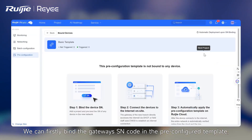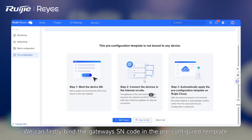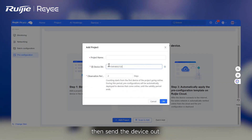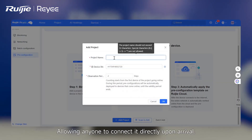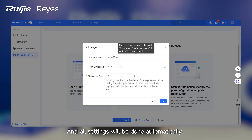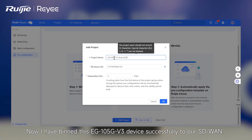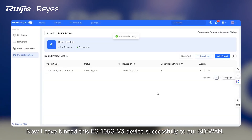Thank you, Joshua. Branch 2 is 2,000 kilometers away from the headquarters and lacks technical staff. We can firstly bind the gateway's SN code in the pre-config template, then send the device out, allowing anyone to connect it directly upon arrival, and all settings will be done automatically. I have bound this EG105Gv3 device successfully to our SD-WAN.